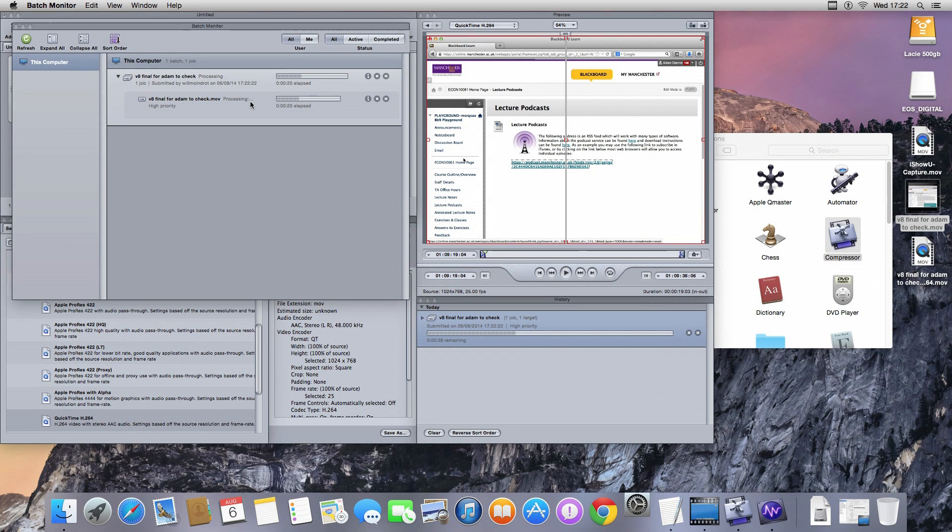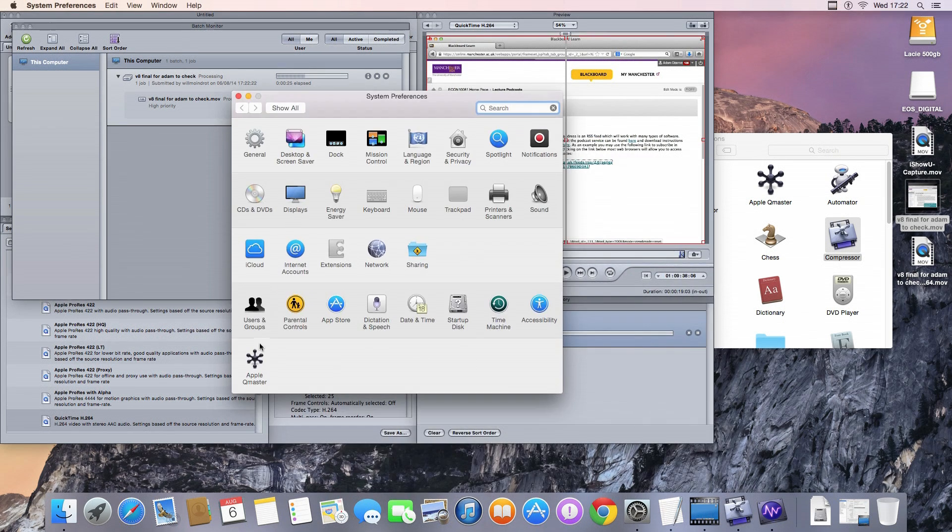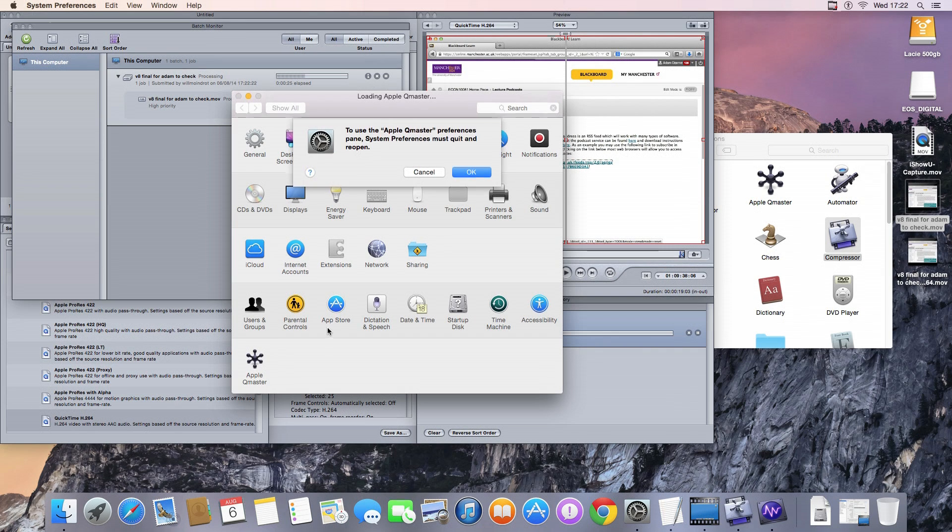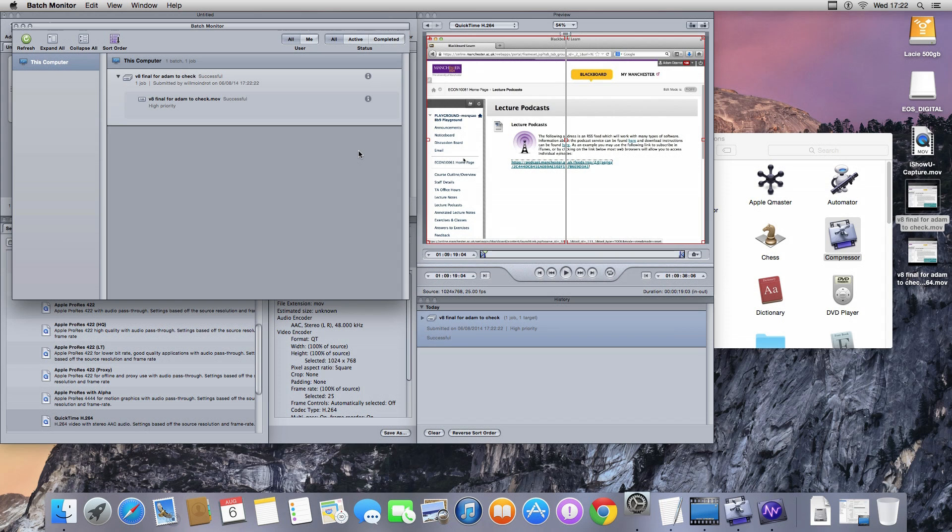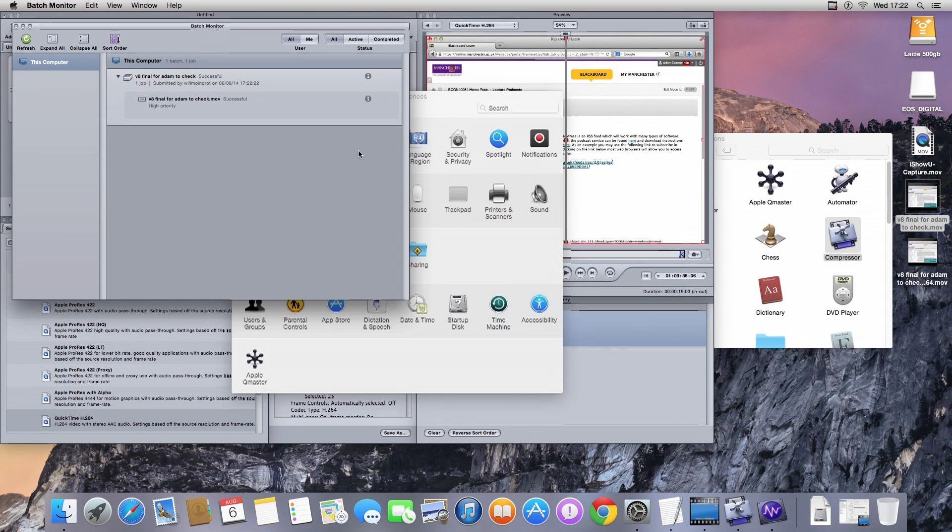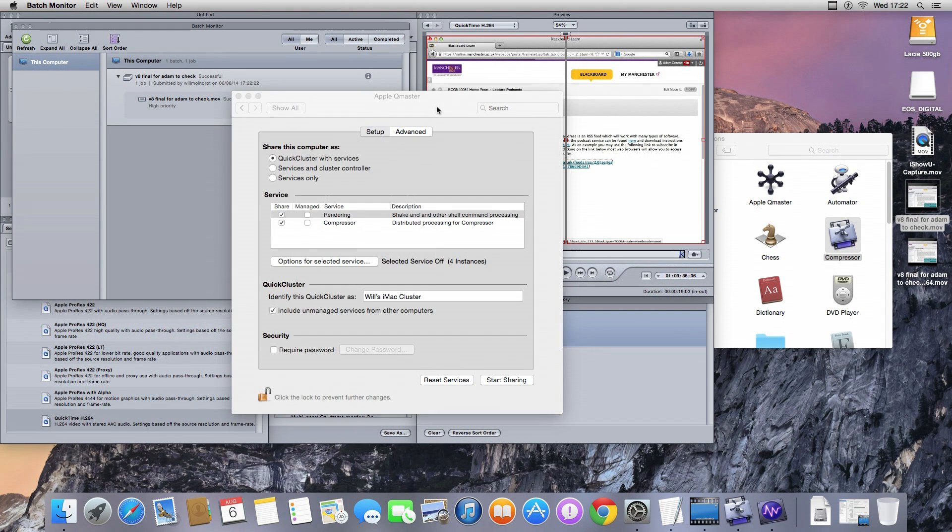I think I go to the System Preferences. And there's Apple Qmaster. And I think Mavericks it doesn't load up. But in Yosemite it did seem to load up.